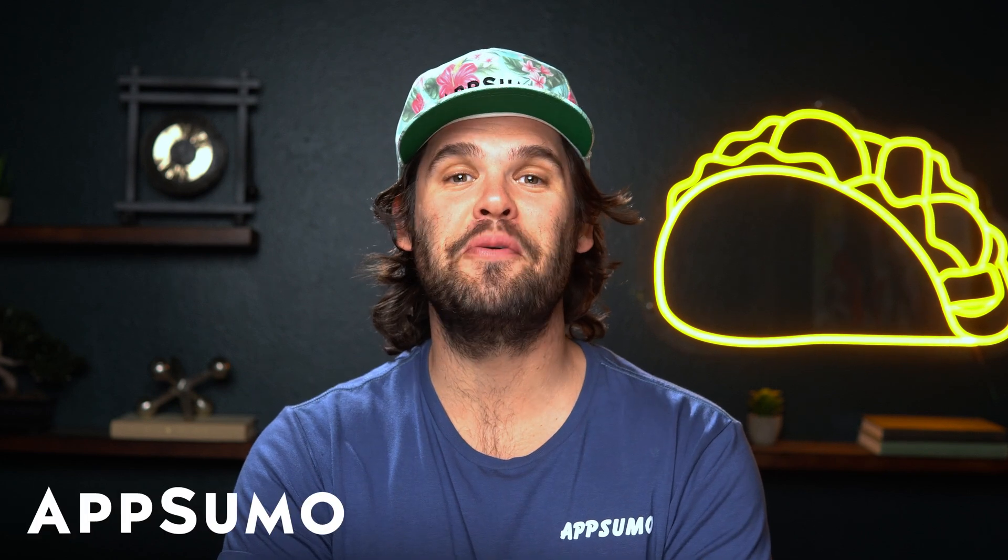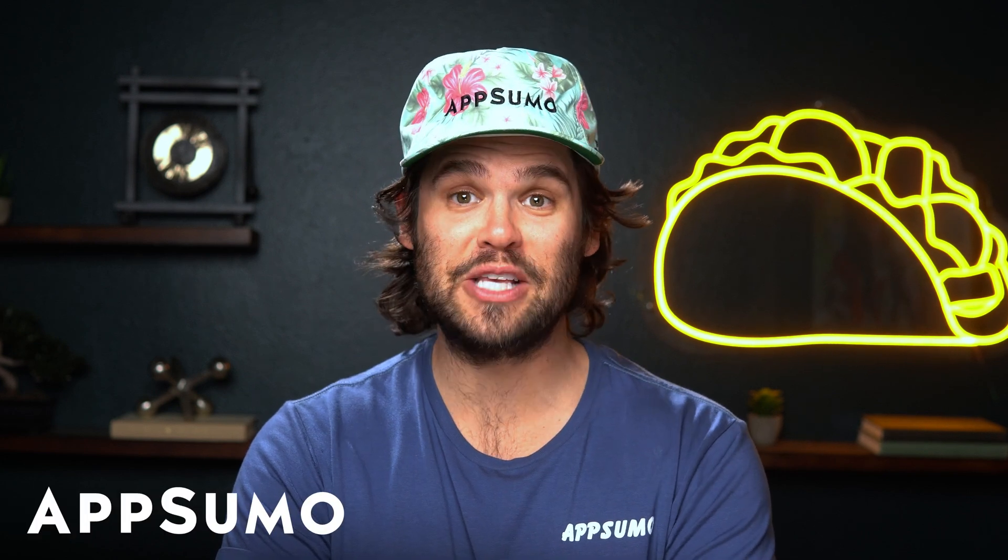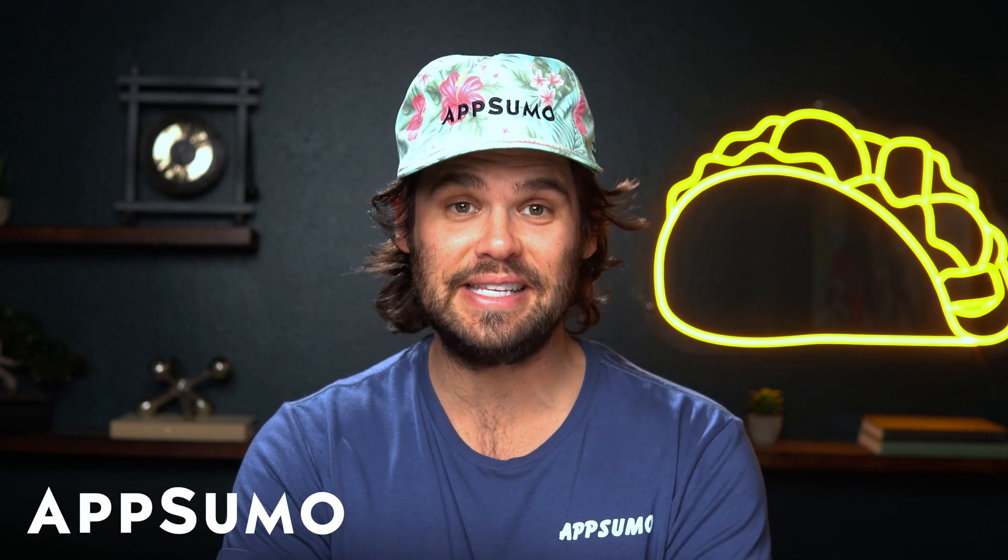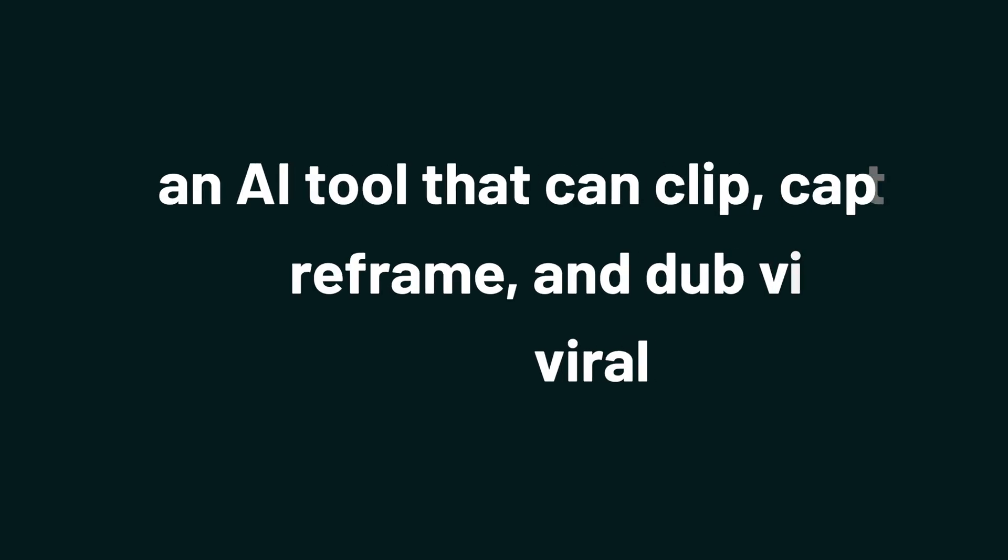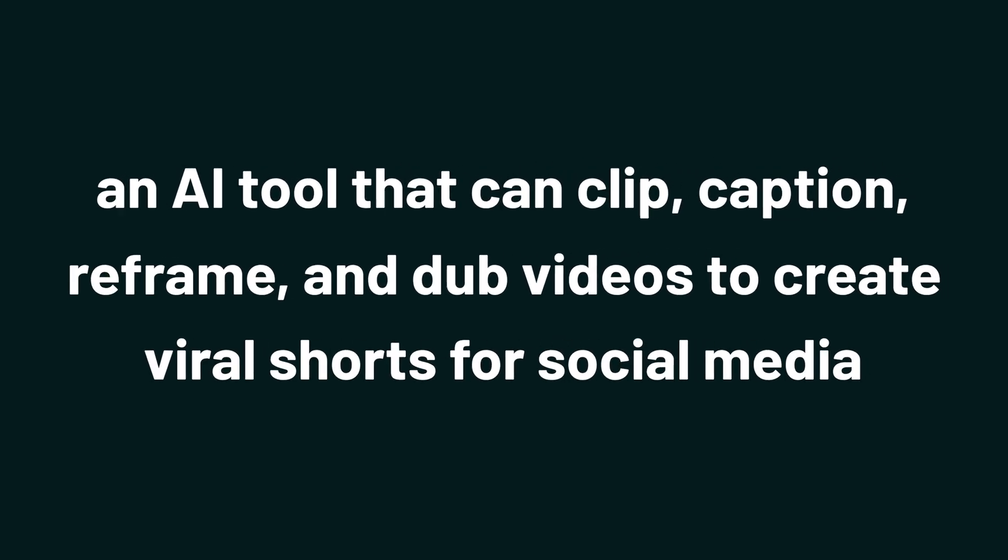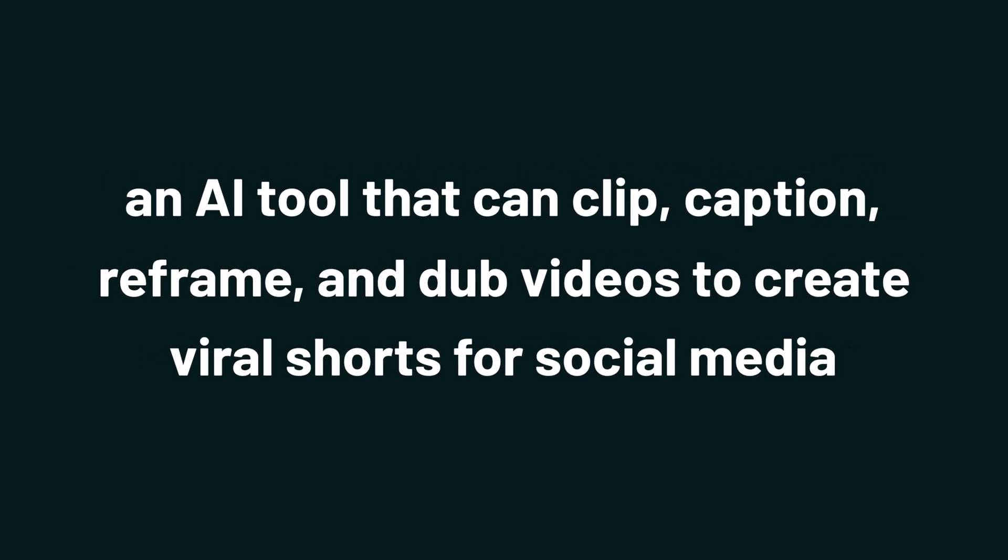What's up, Sumo-lings? It's Jay from AppSumo, the best place to get insane deals on business software. And today we're checking out Reap, an AI tool that can clip, caption, reframe, and dub videos to create viral shorts for social media.